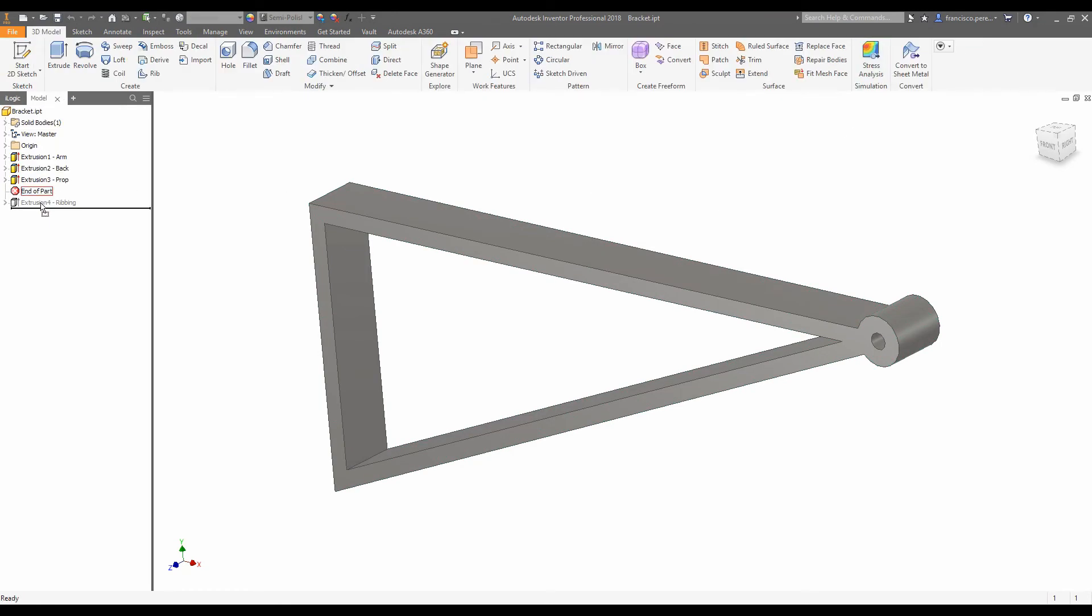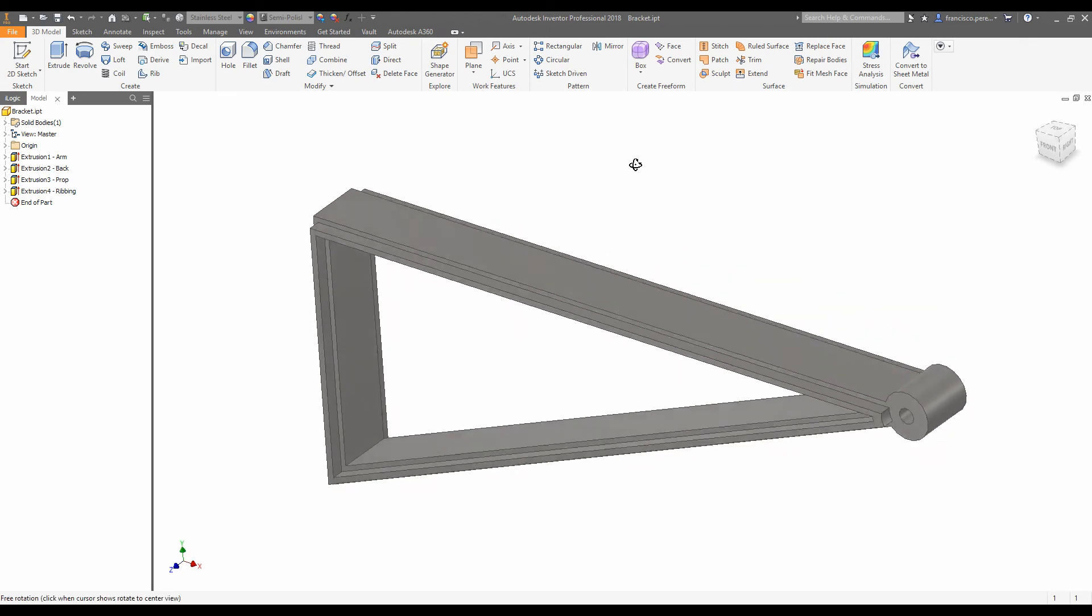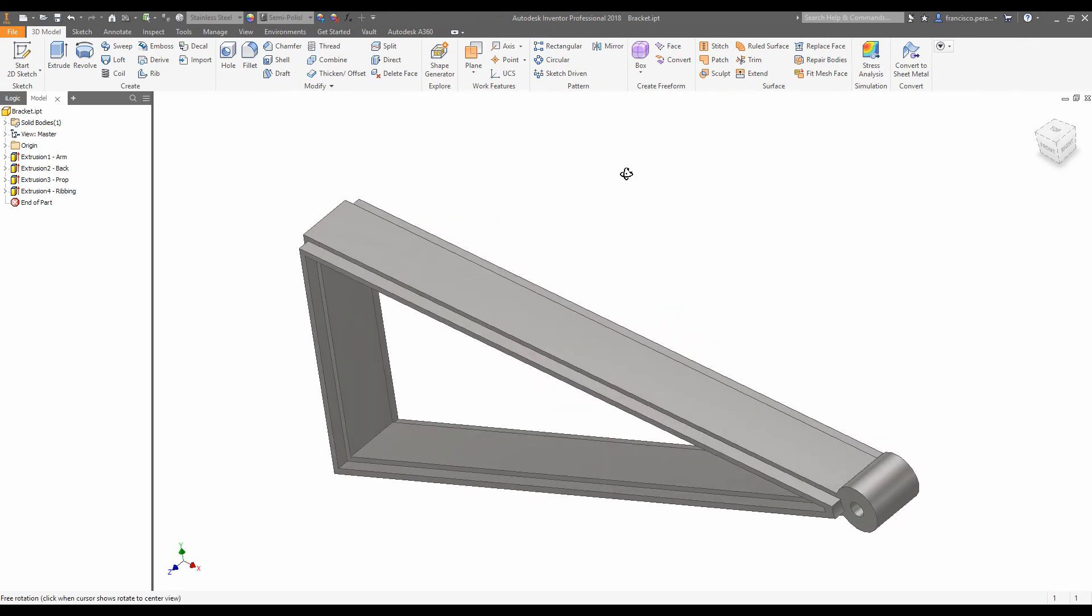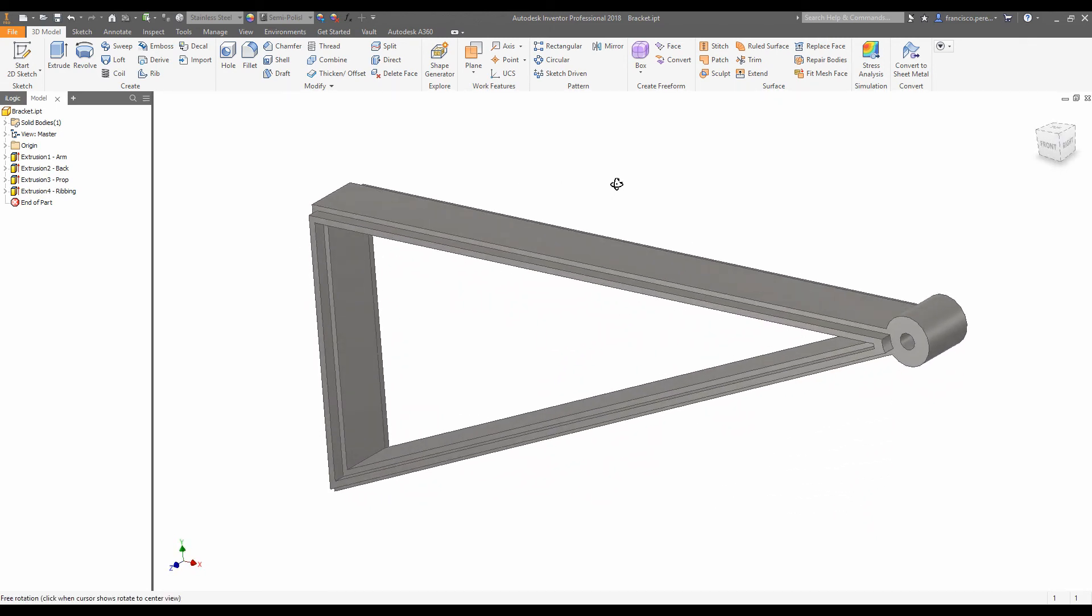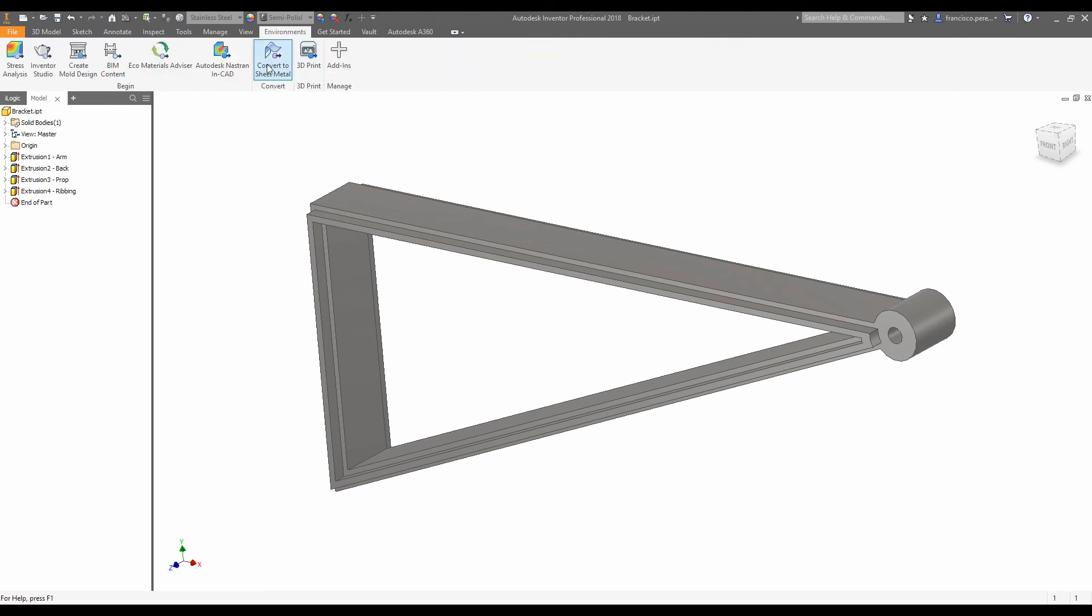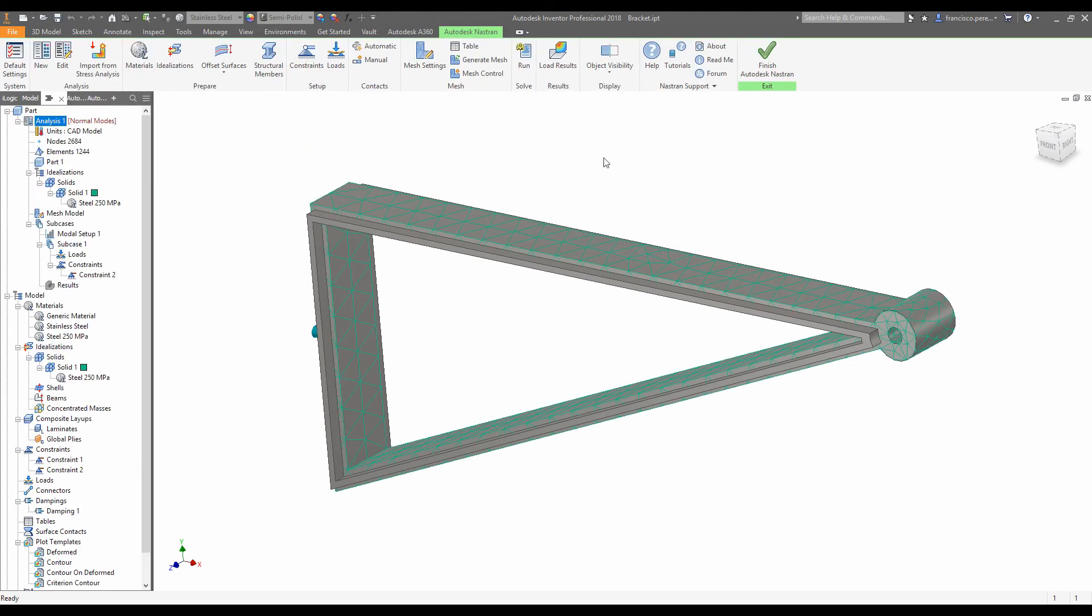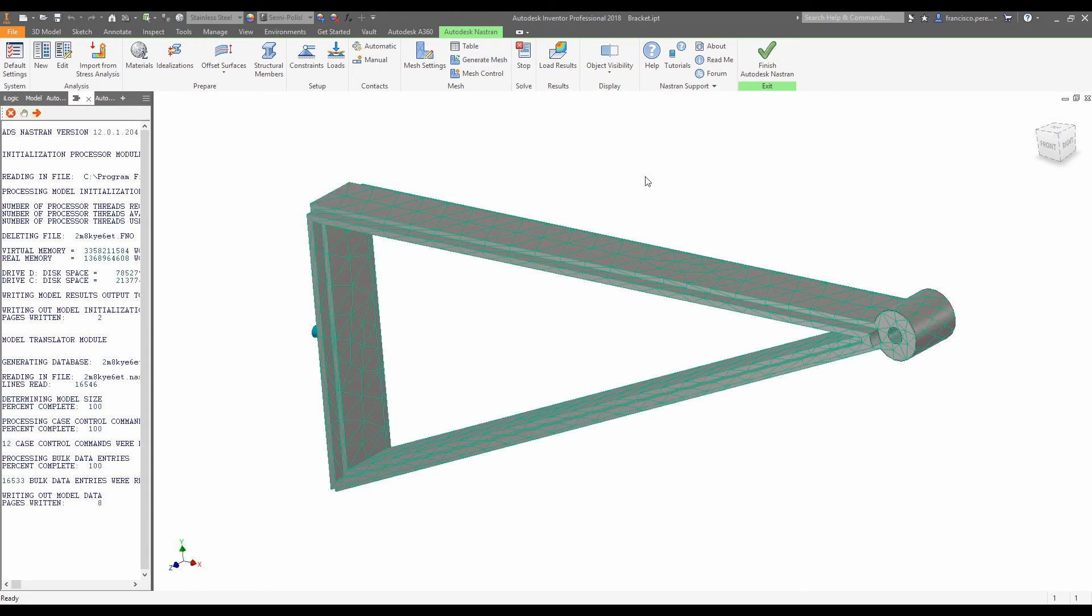We're going to add in some ribbing on the side. This should help some of its lateral vibration characteristics. So we'll go back to Nastran in CAD, and we're going to recompute the mesh. And we'll set the solver to run one more time.